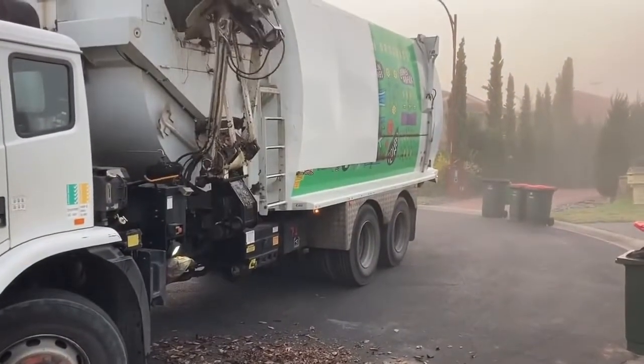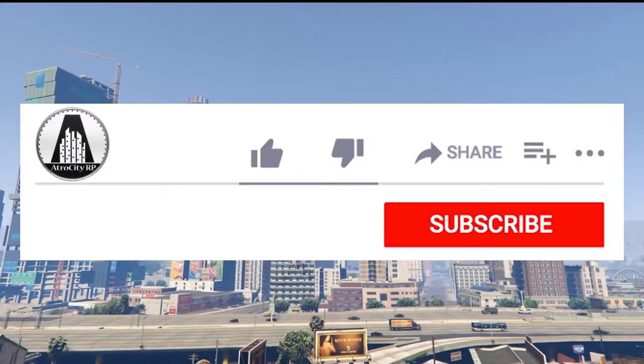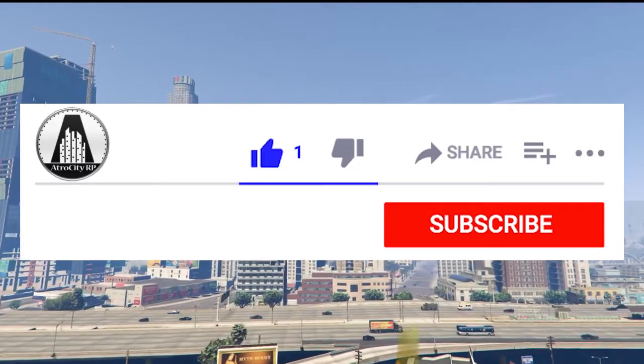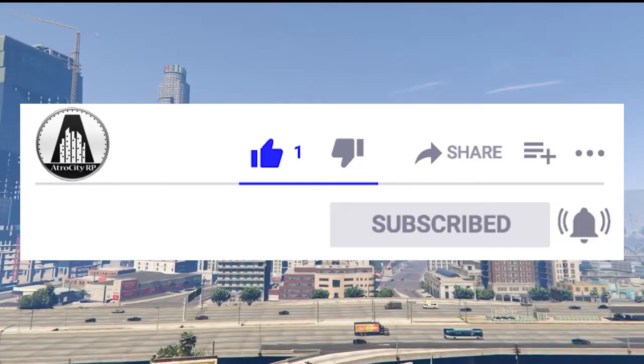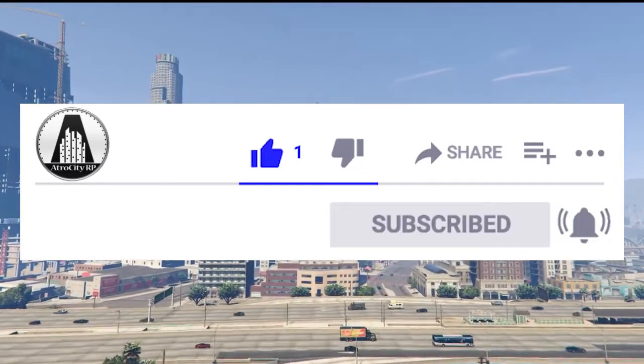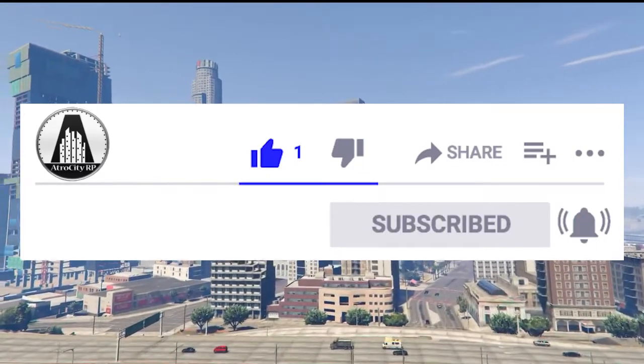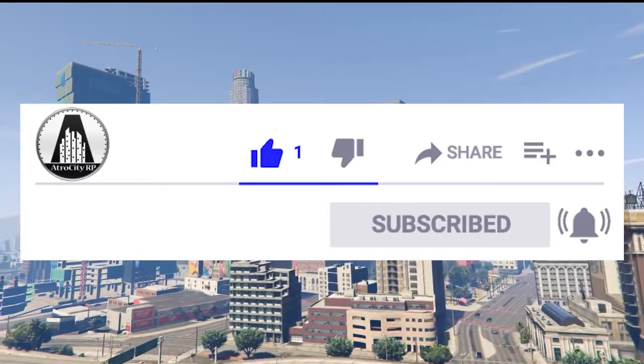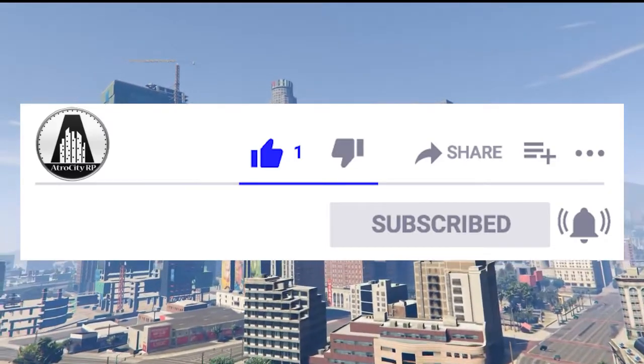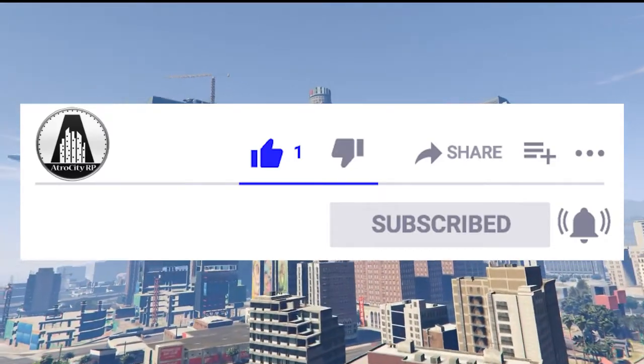But before we get there, please do give this video a thumbs up, hit the subscribe button for more GTA RP content weekly and maybe a few hints and tip videos just like this.